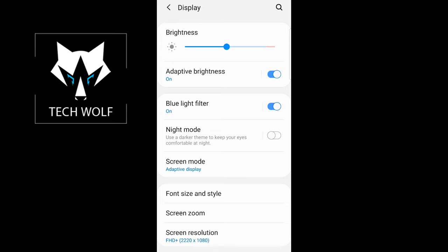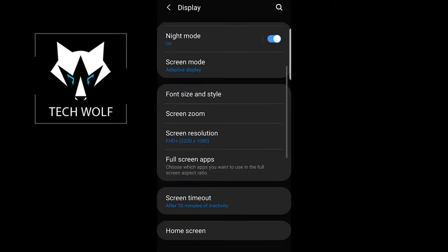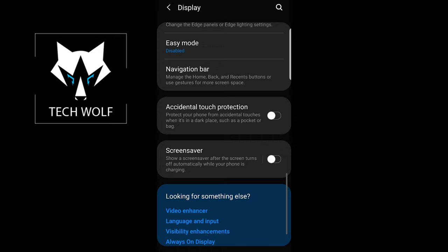Currently, night mode in my case is not enabled, as you see. Use the dark scene to keep your eyes comfortable at night. Enable it and as you can see, now dark mode is enabled on my Samsung phone.